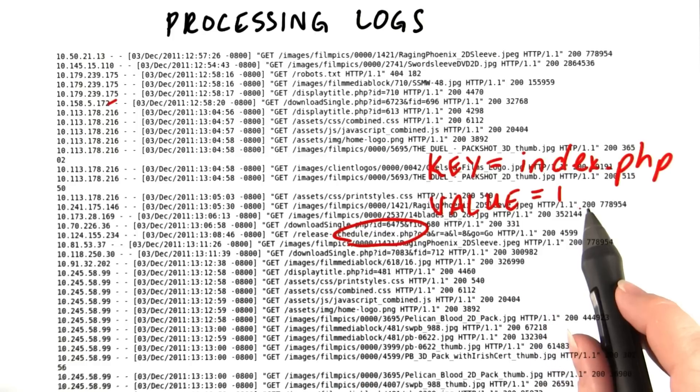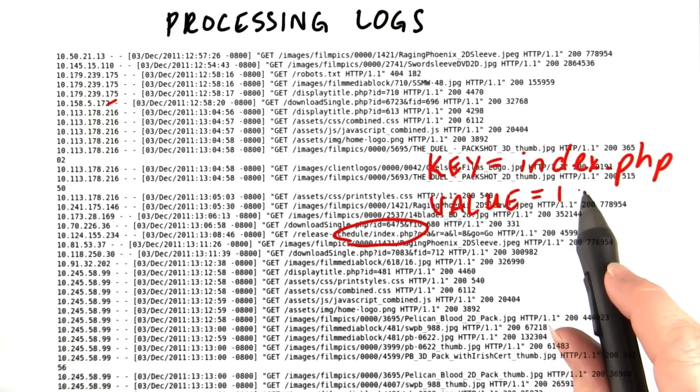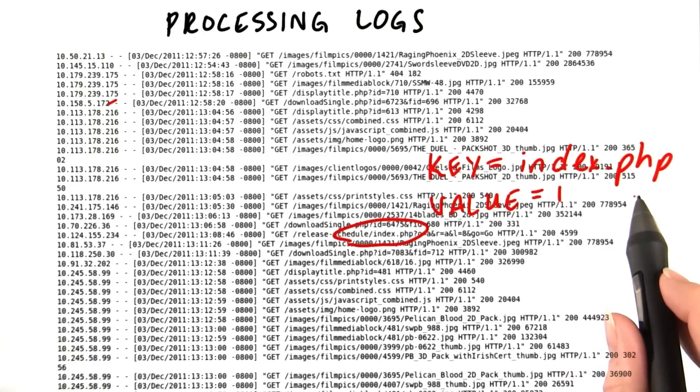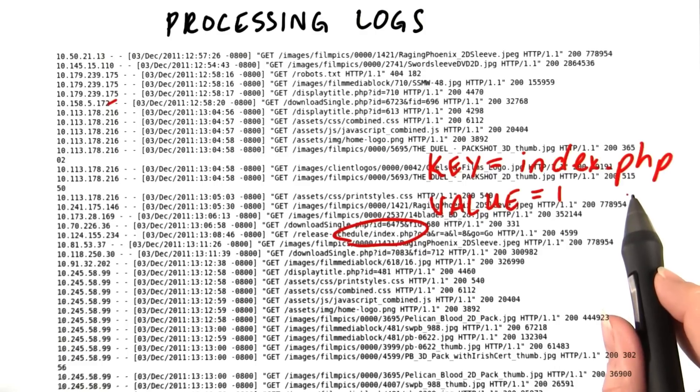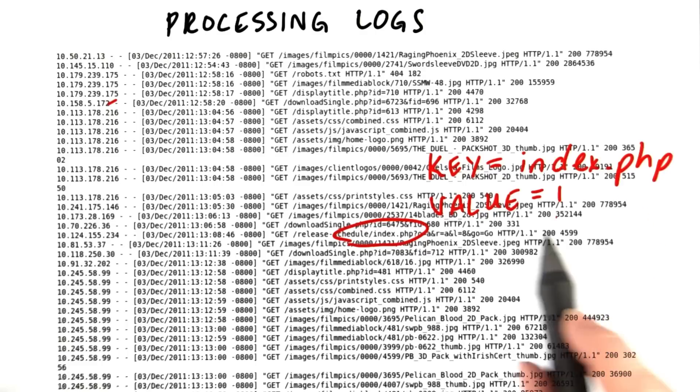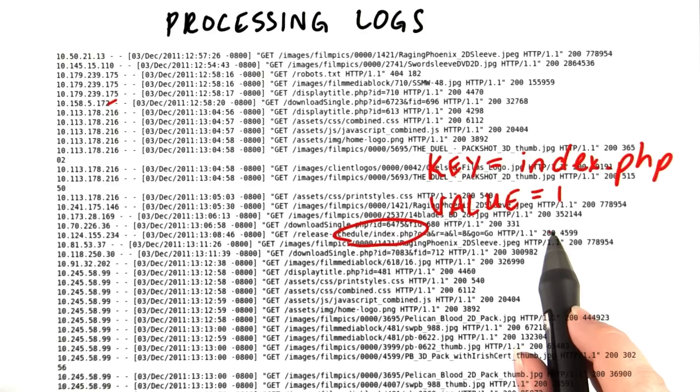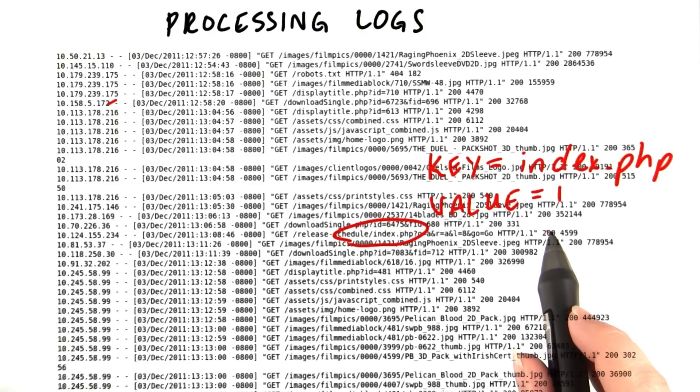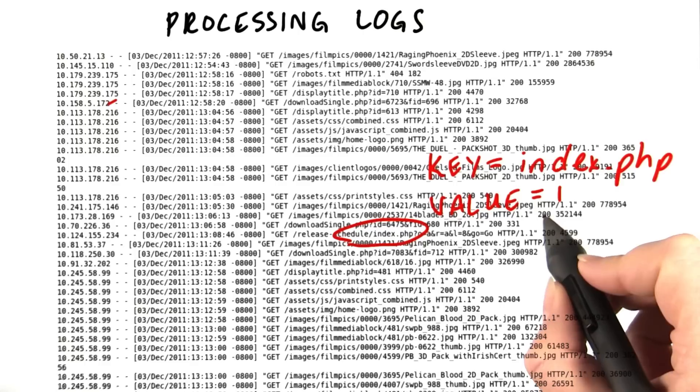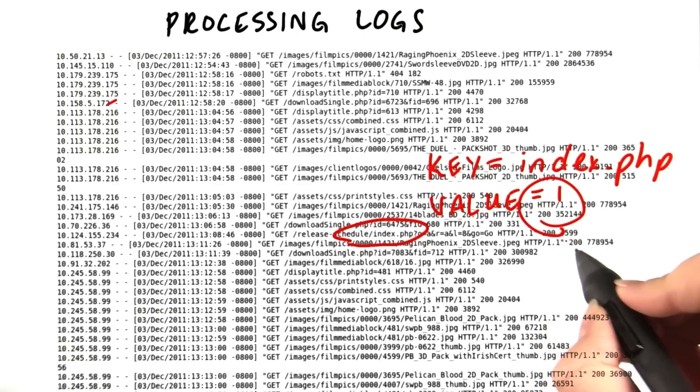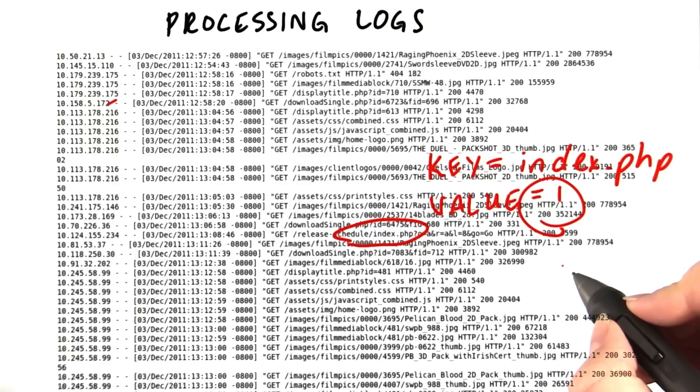When all the mappers are done, the reducers will get the keys, which are just all the pages on our website, and a list of values, which will be a list of ones, meaning how many times that page was accessed. The reducers can add up the ones to know how many total hits that page had on our website.